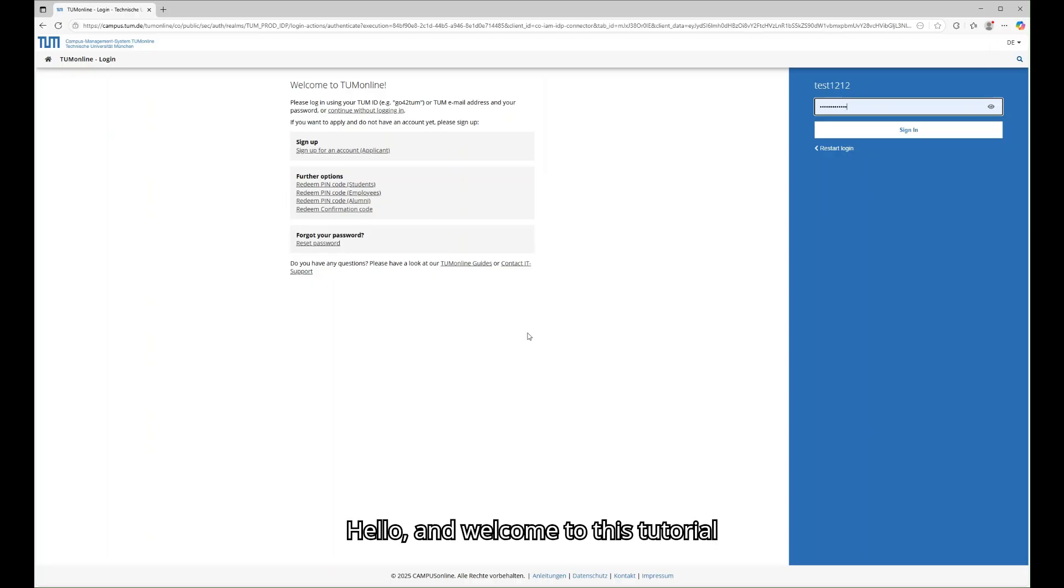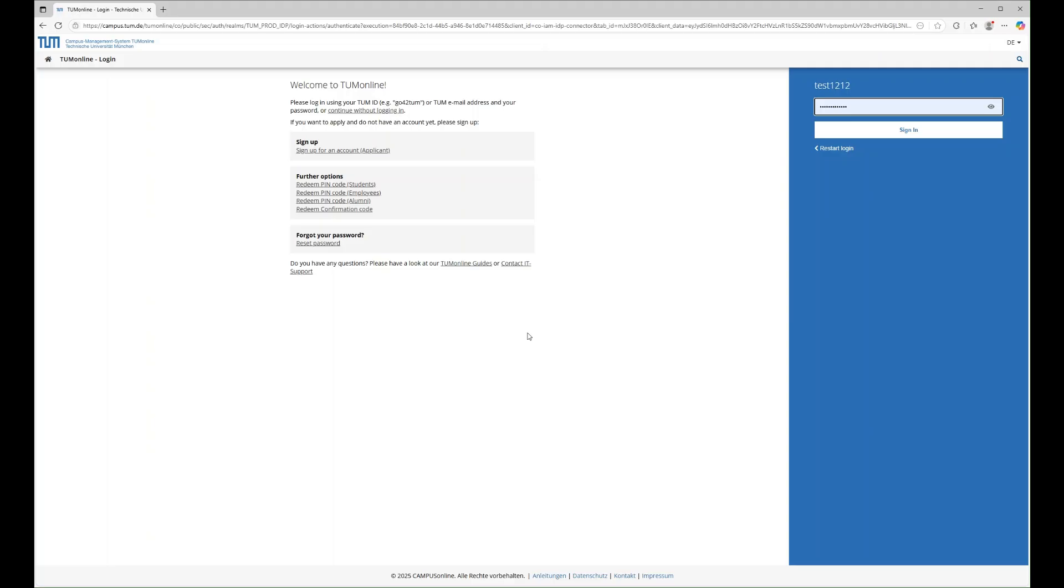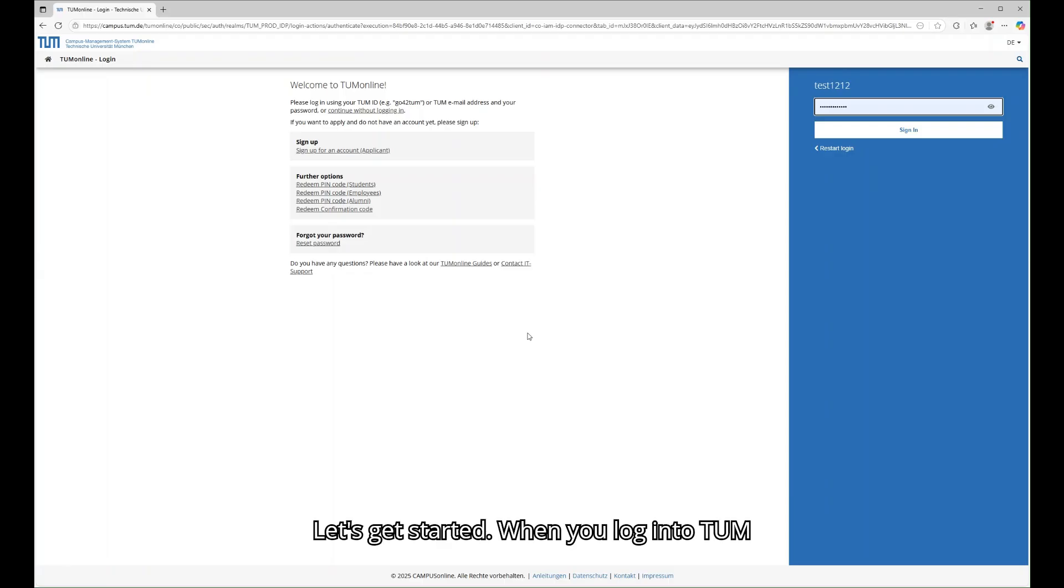Hello, and welcome to this tutorial on how to register for courses with unlimited places in TUM Online. Let's get started.